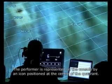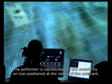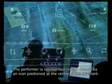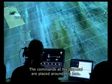The performer is represented on the console by an icon positioned at the center of the quadrant. The commands at his disposal are placed around this icon.